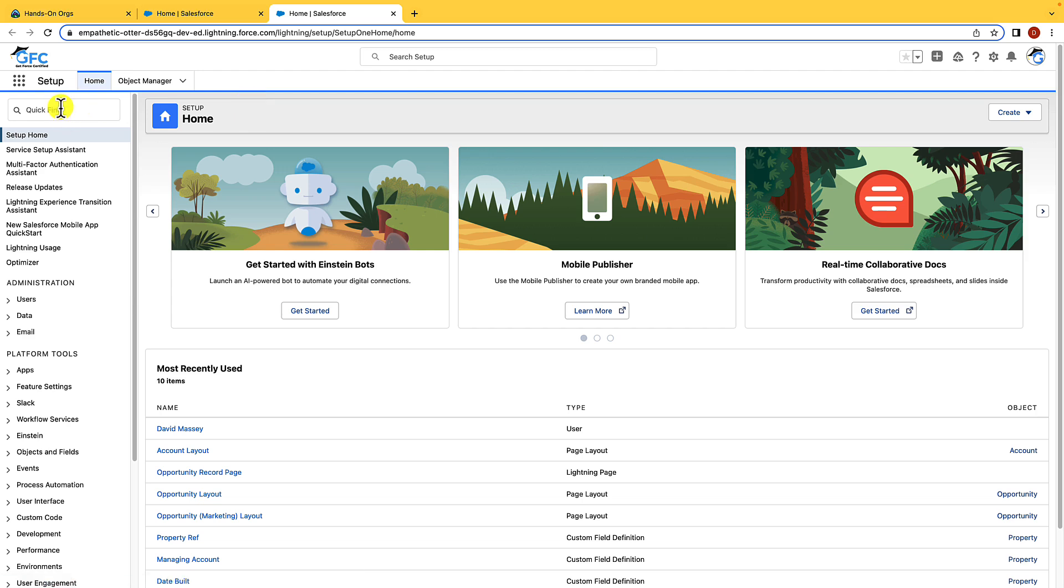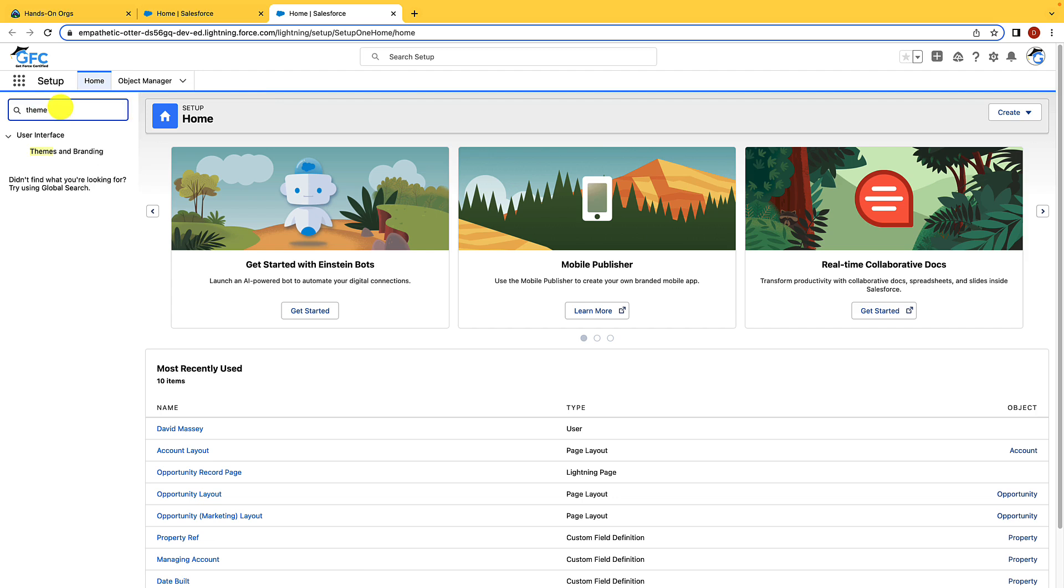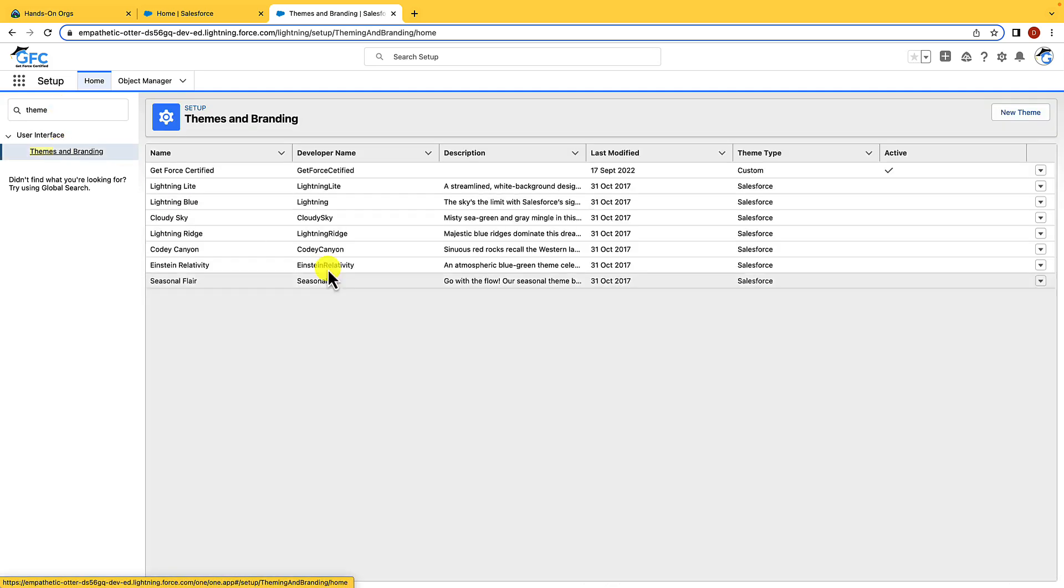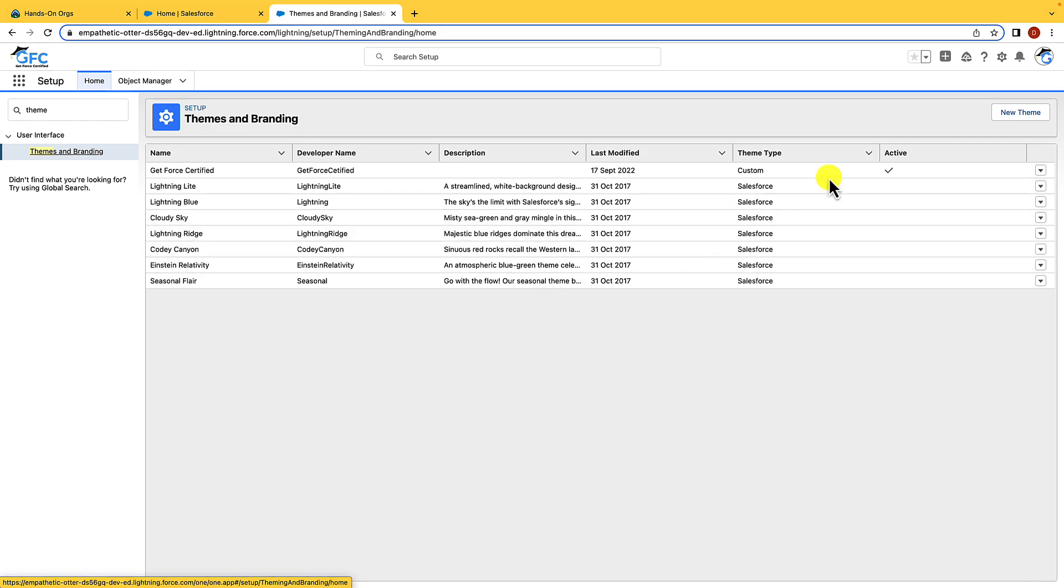The first thing that we're going to take a look at is really to do with Salesforce customization. If we have a look for themes and branding in the quick find search bar, you'll see that we can open up all the themes and brands we have within Salesforce. We can use pre-existing templates or we can create our own by selecting new theme. This means that you can really customize Salesforce to match your branding.